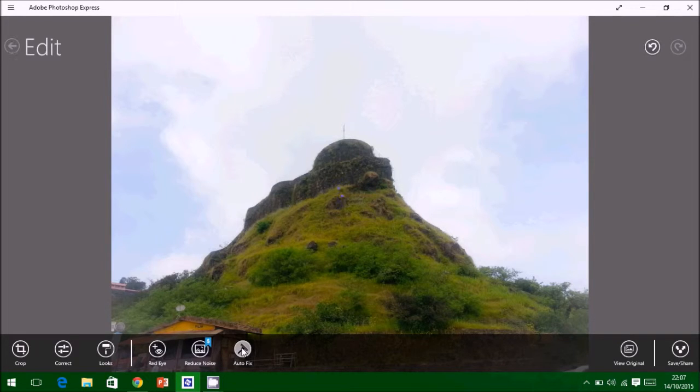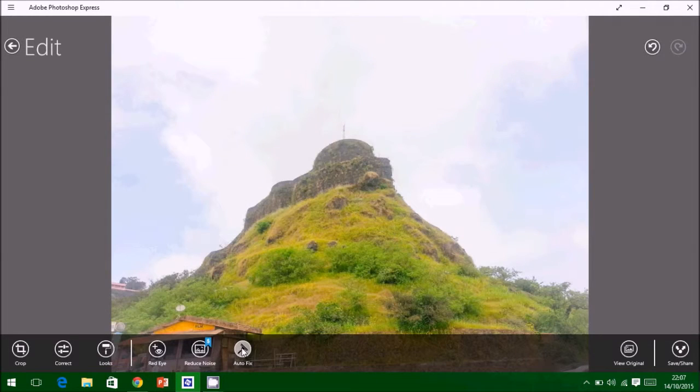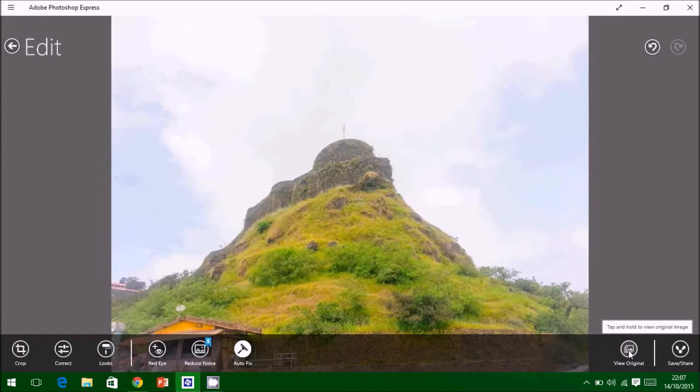You can also use auto fix to automatically correct your picture to give a better look.